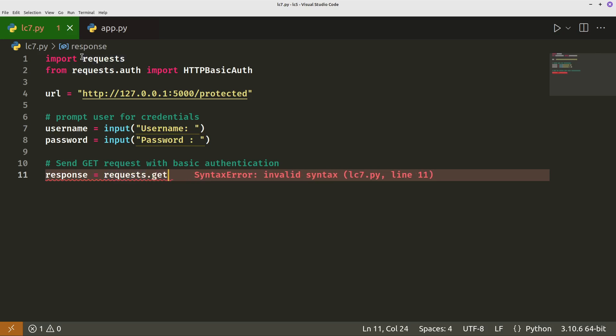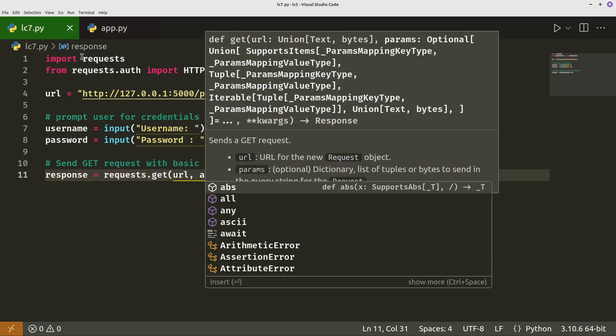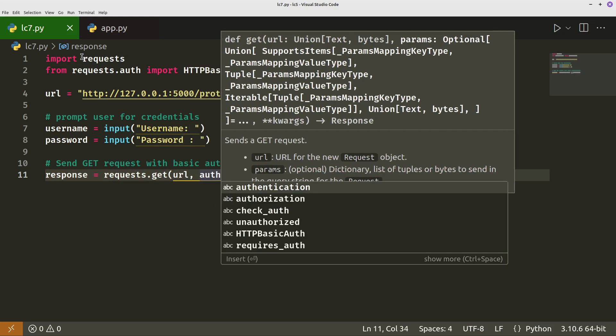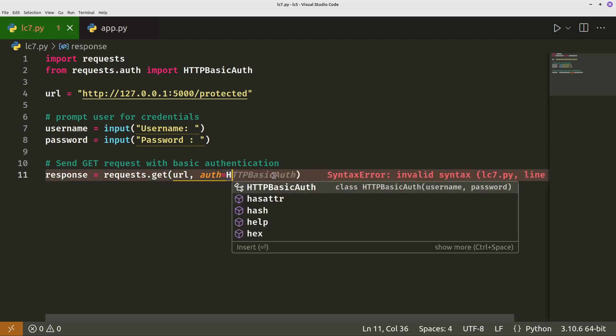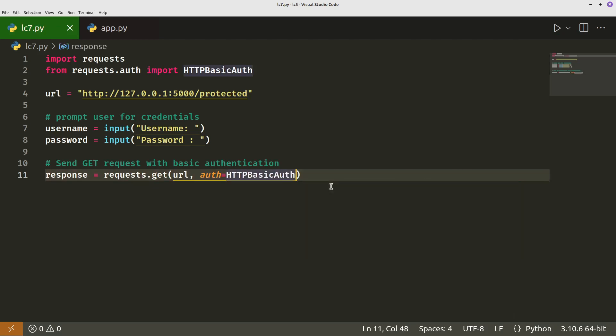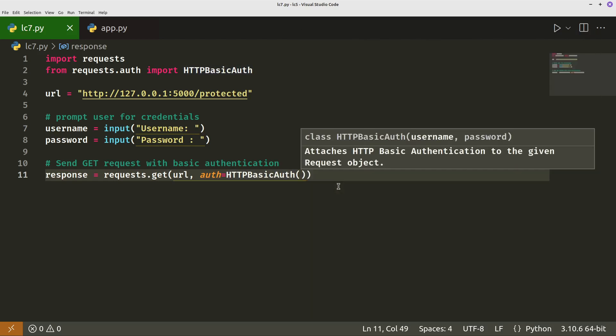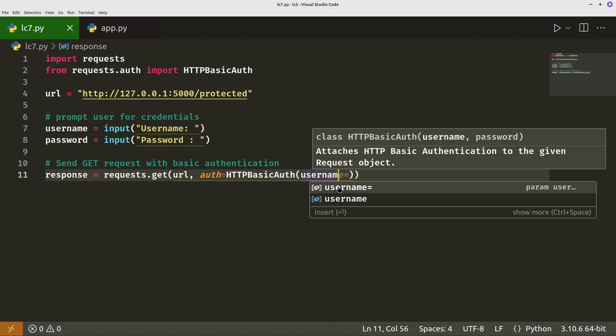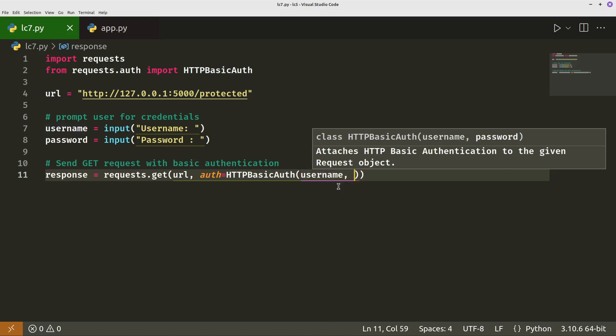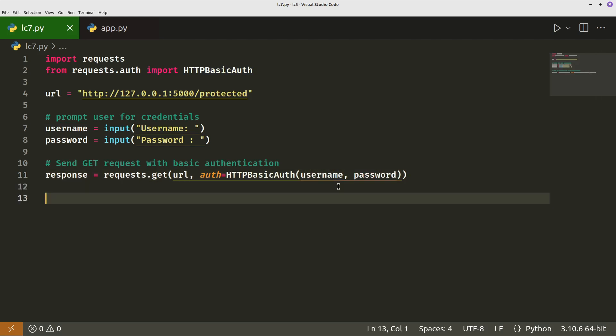And then we pass it the URL and this is where we specify authentication or auth equals http basic auth. And then inside that we pass in username and password variables. So that's attempting to log in for us.